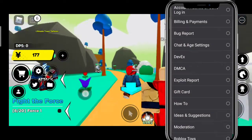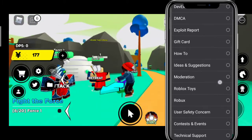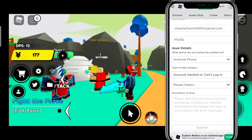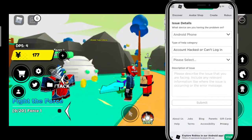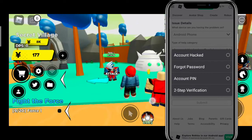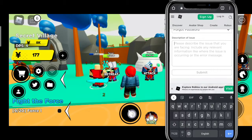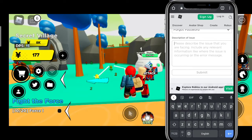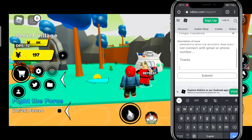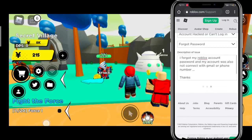Choose the type of help category. I suggest you choose either the first option — 'This account has been hacked and can't login' — or the second one — 'Forgot password'. In the description section, write a careful description of your issue. After that, click on the Submit button.